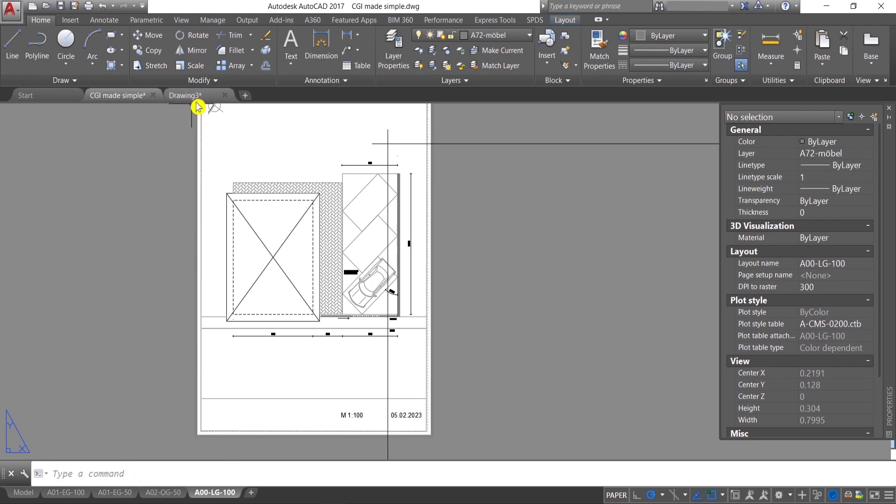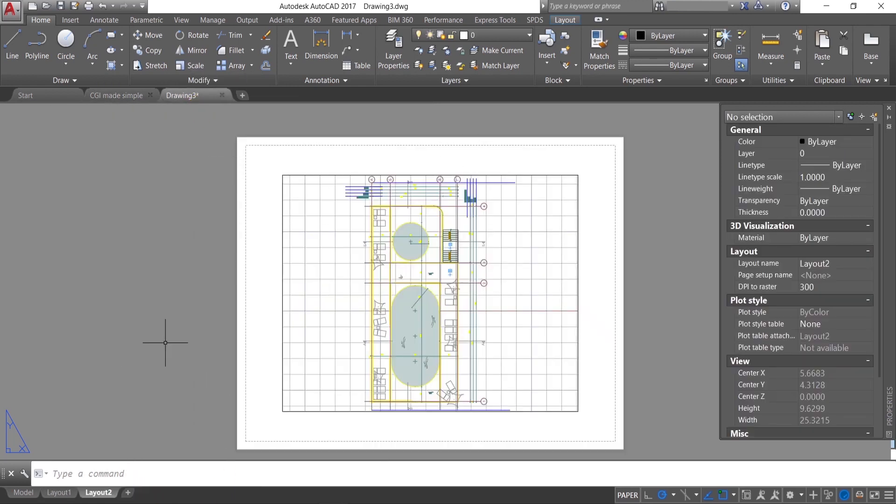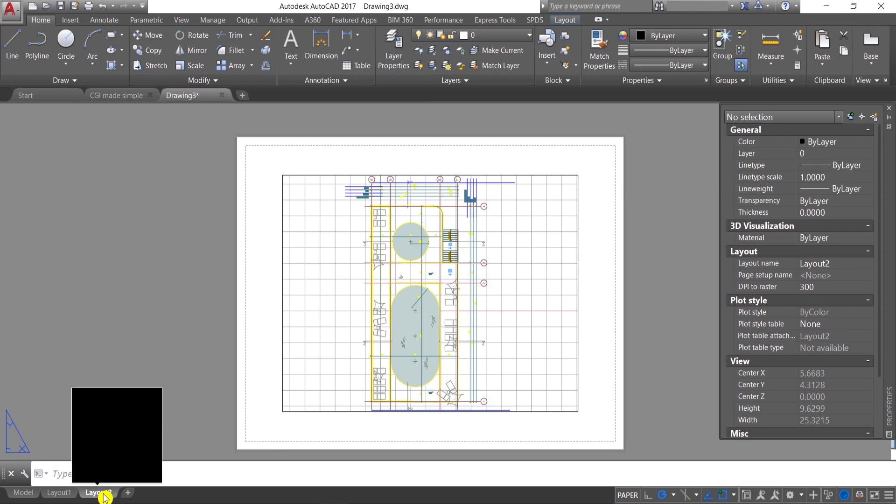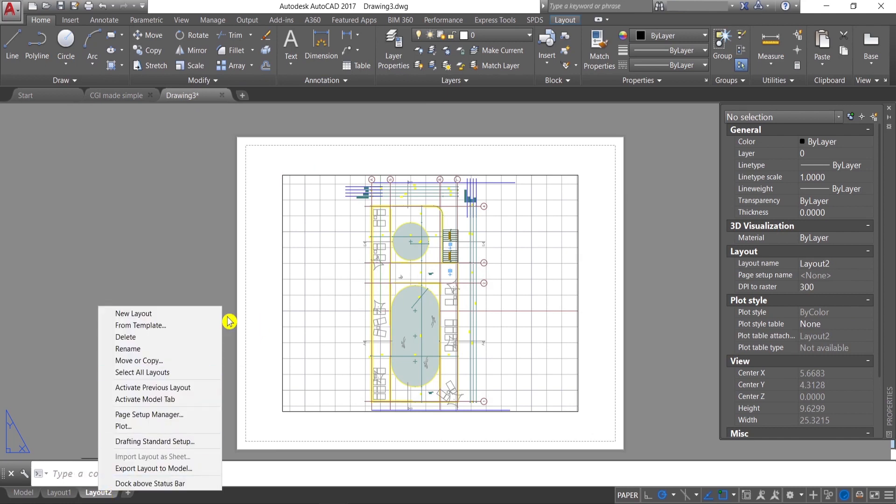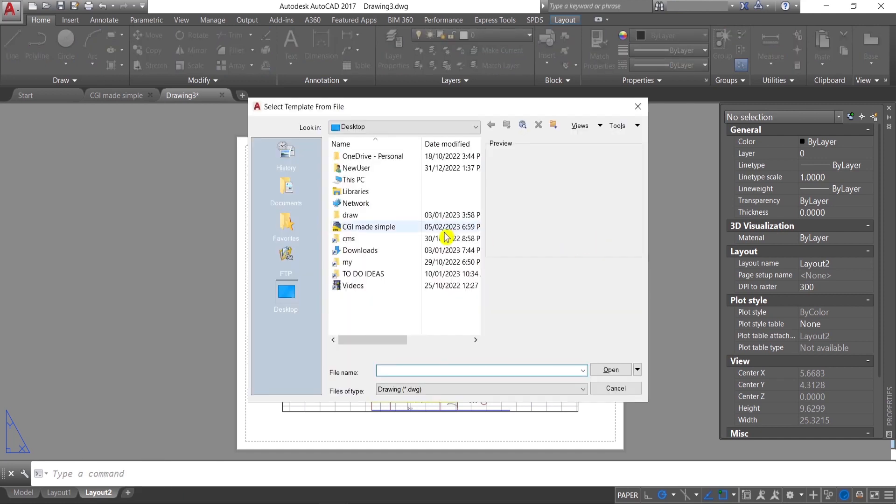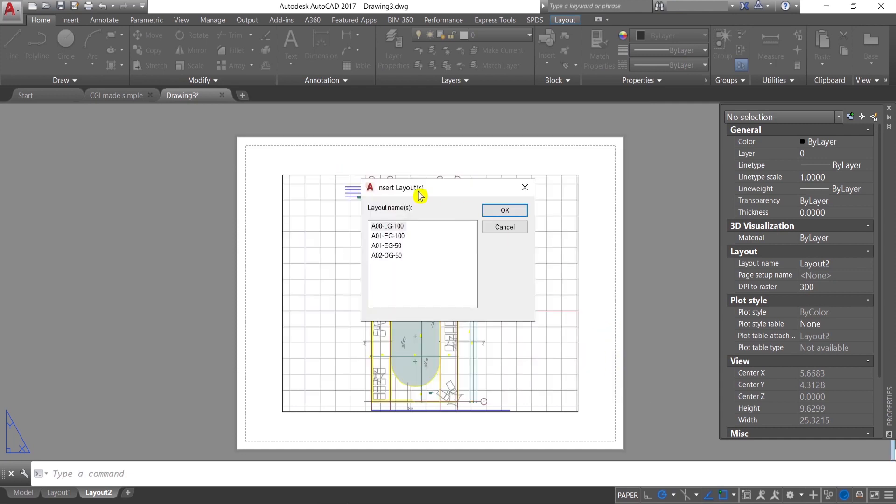I'll go to my new one, right click here on the layout, from template, then I'll choose the file that I would like to use information from, press open, and then insert the layout that I would like to use.